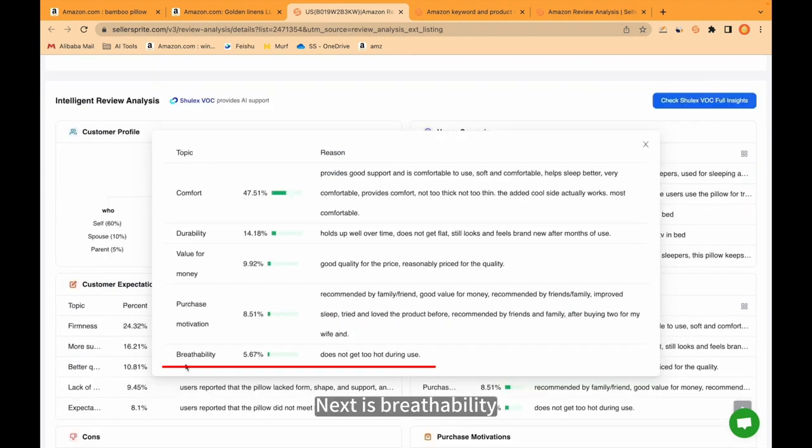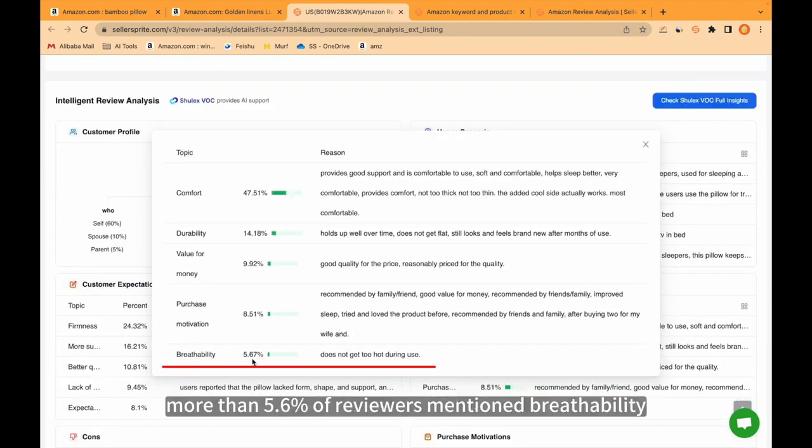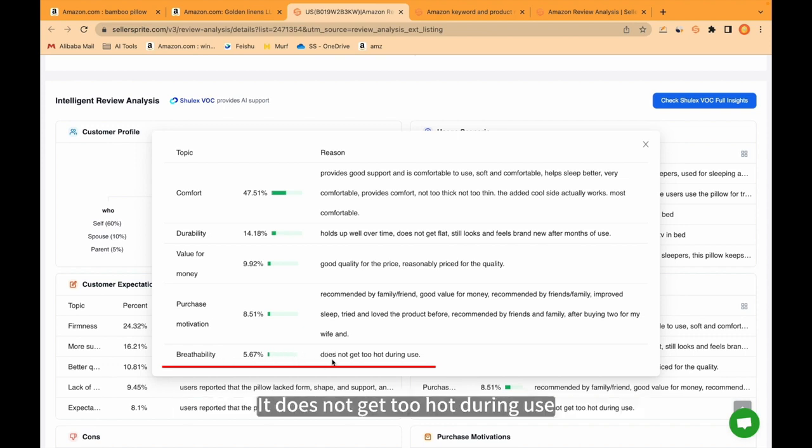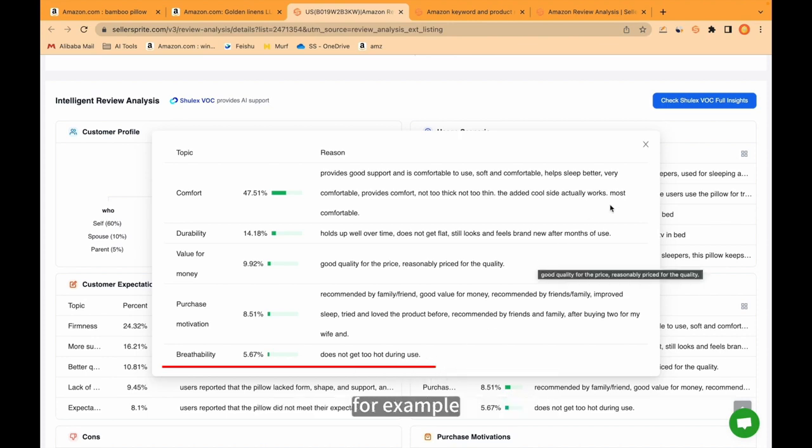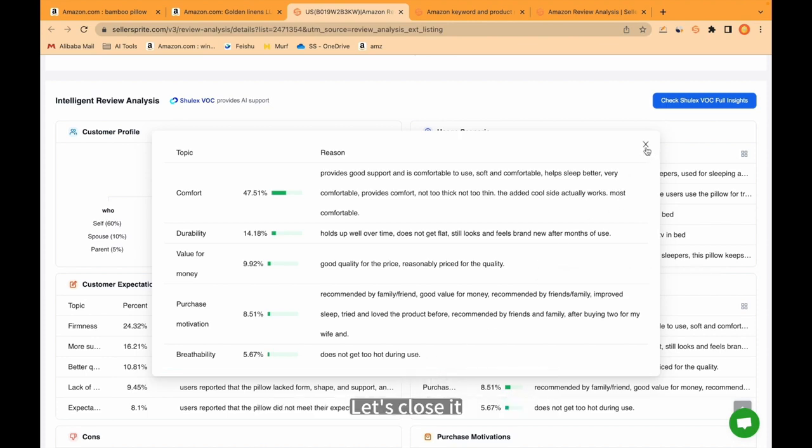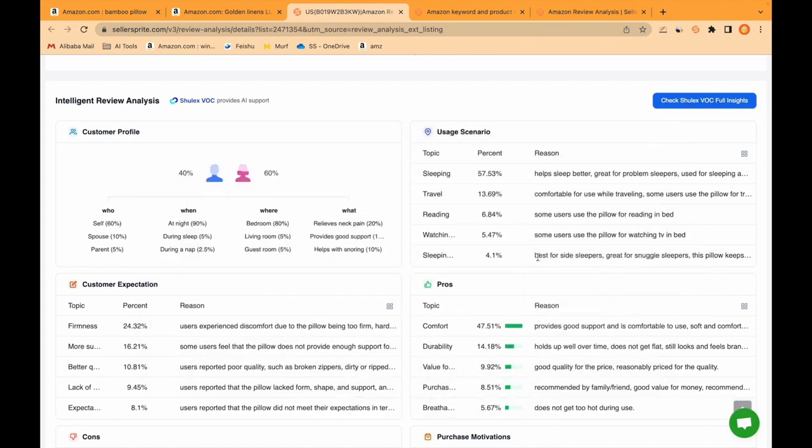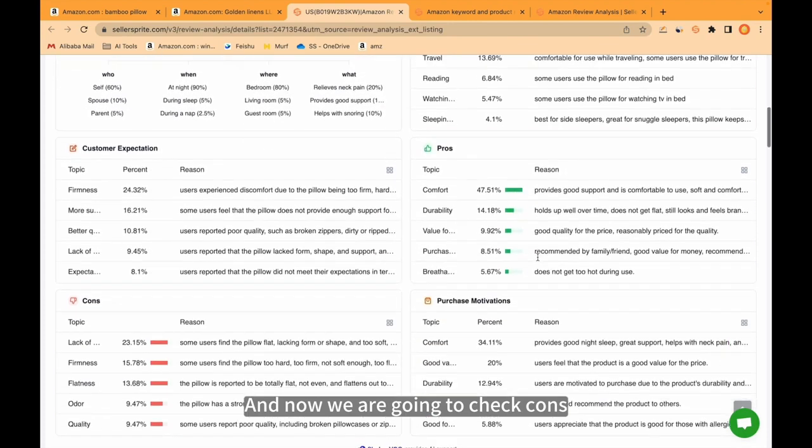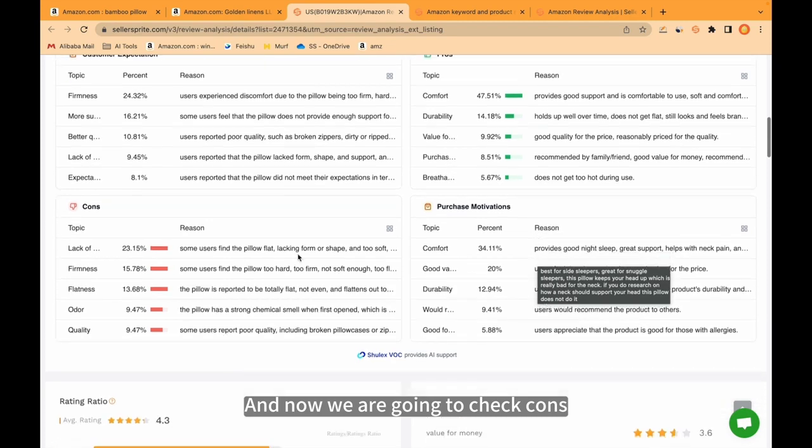Next is breathability. For example, more than 5.6% of reviewers mentioned breathability. It does not get too hot during use. Let's close it. And now we are going to check cons.